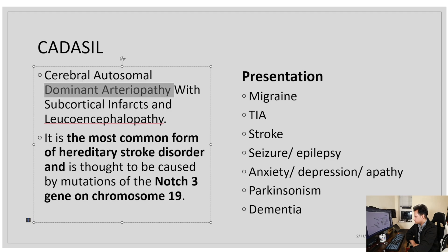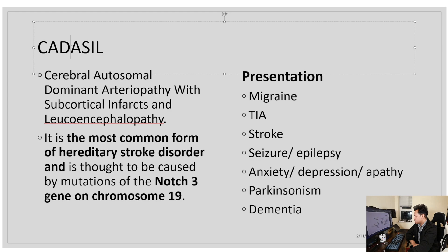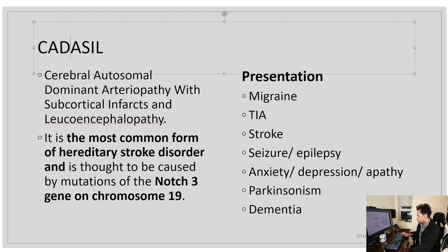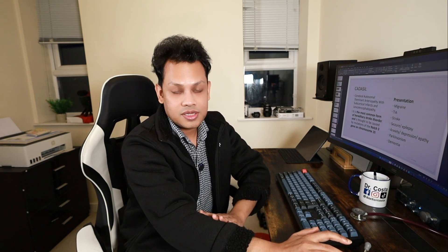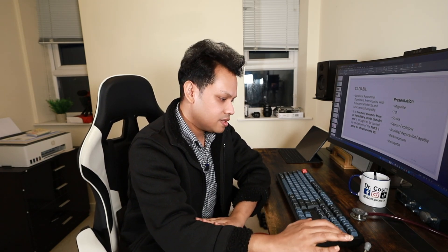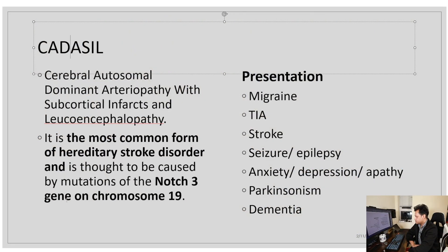There is another disease called CARASIL, where the 'D' is replaced by 'R', making it a similar condition but with autosomal recessive inheritance. In autosomal recessive conditions, the onset is usually much earlier than their autosomal dominant counterparts, and severity is also higher.